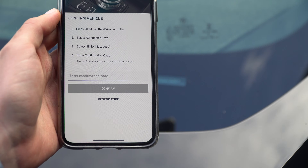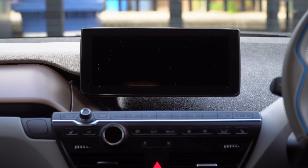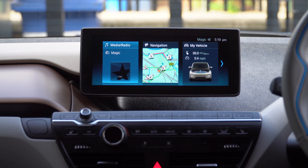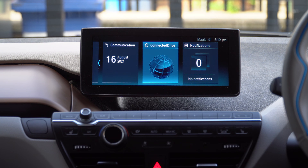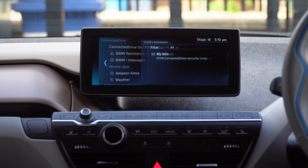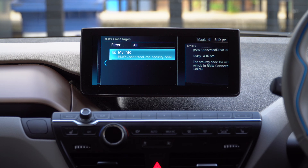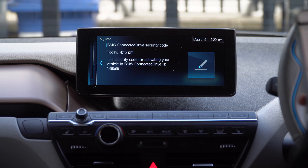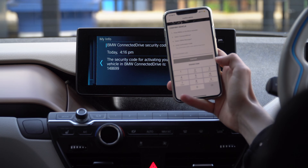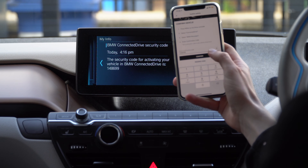The last step is to confirm that you actually have access to the car. To do that, you need to start the car to access iDrive. From the main menu, scroll to Connect to Drive and then BMW iMessages. There should be a message waiting for you in your inbox with the security code. If this is not the case, make sure that the car is parked somewhere where there is sufficient 4G signal. Now simply copy the code into the My BMW app and tap Confirm.